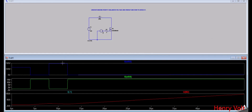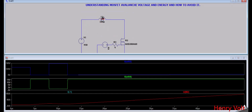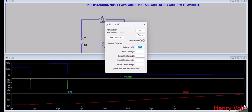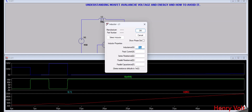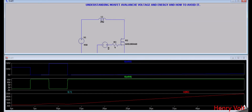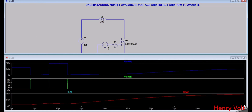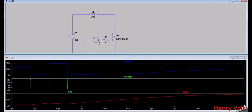Let's verify this is really avalanche voltage by changing the inductance and seeing if the MOSFET voltage stays the same. Changing to 50 micro Henry and running the simulation — the voltage is still around 670 volt. Changing again to 20 micro Henry — the MOSFET voltage is still 670 volt. Since the MOSFET voltage is not changing with inductance, this confirms the MOSFET is under avalanche.